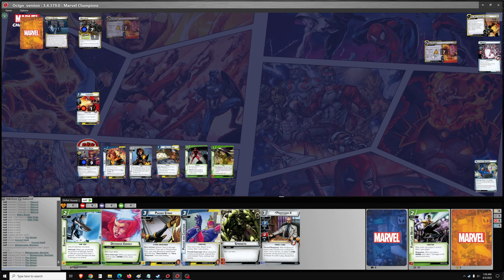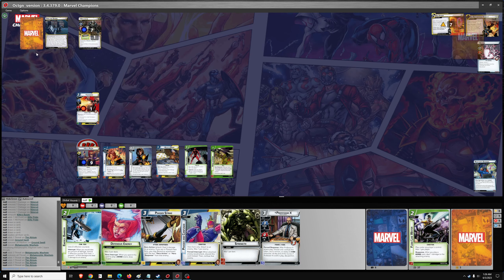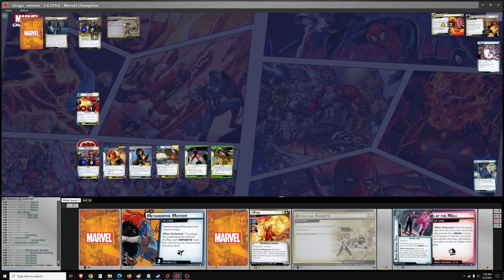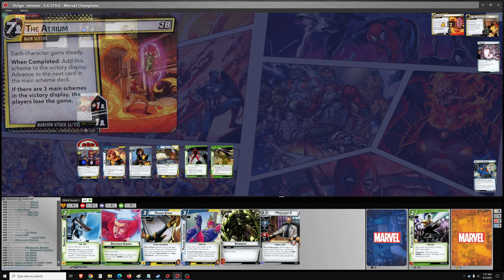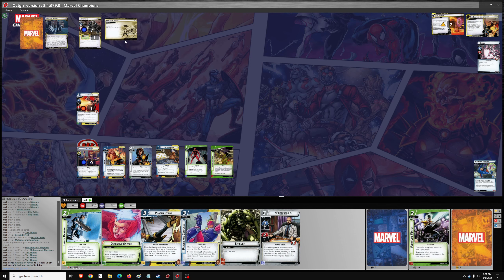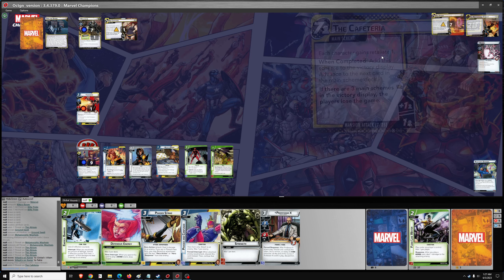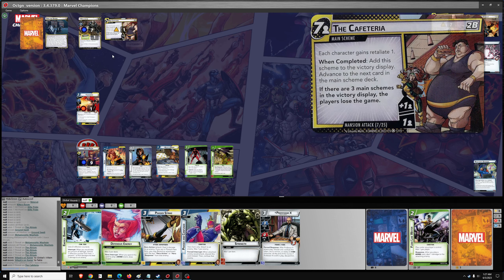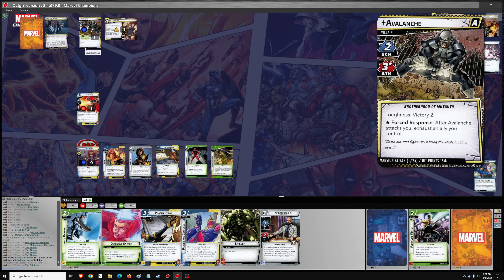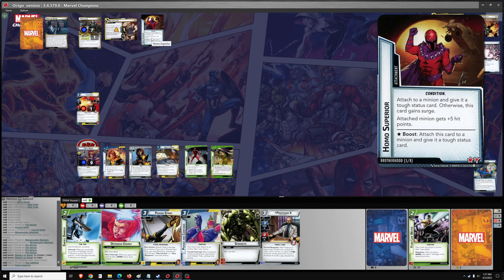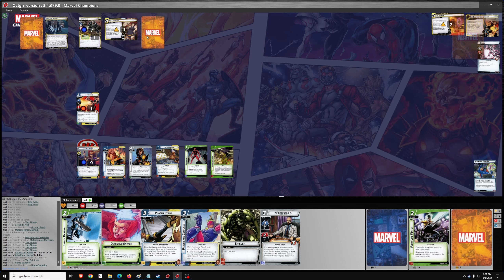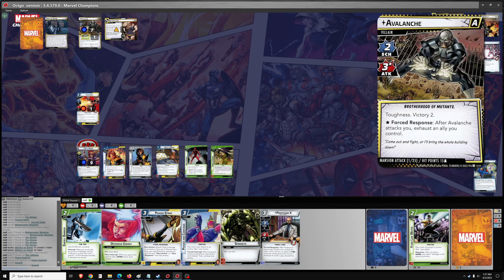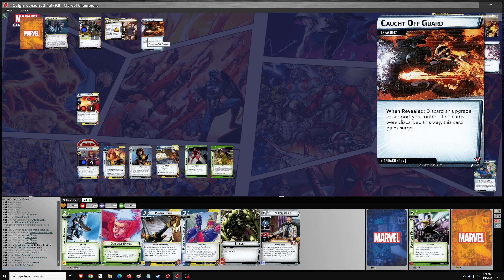That's going to go to the victory display. That's scheme number two. So we reveal the next one. And it's going to be the cafeteria. Each character gains retaliate one. Okay. That's helpful. Very helpful. And then we got one encounter card coming, which is homo superior. There are no minions out, so that's a surge. Assault. The villain attacks. No, that's a surge because we're an alter ego. Caught off guard. Okay.